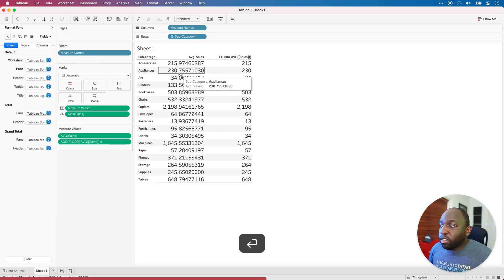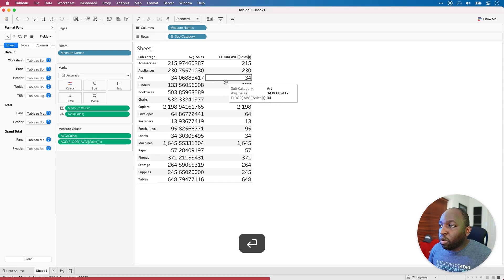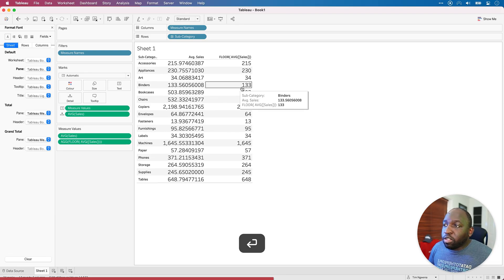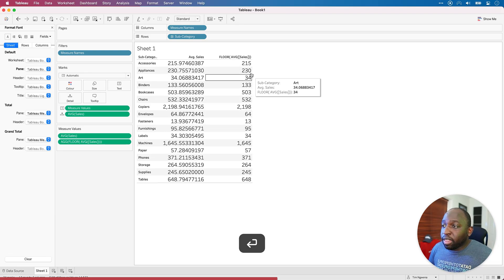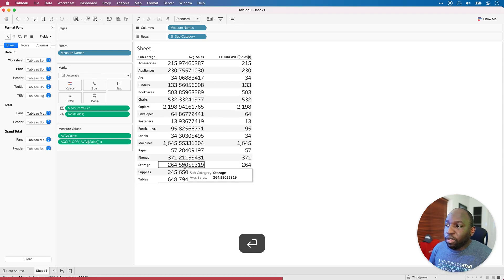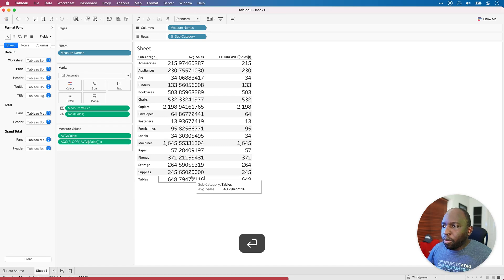Yeah, so 230.7 is going down, 34 is going down, 133 is going down. So essentially, these numbers on the right should always equal what's here on the left. There shouldn't be anything that's going up or down and that's exactly what's happened.